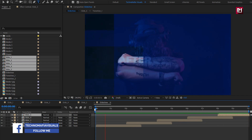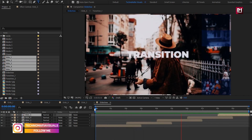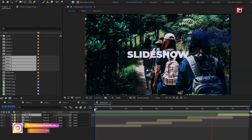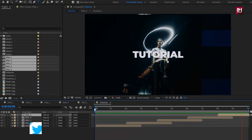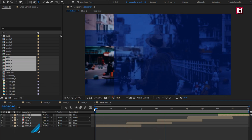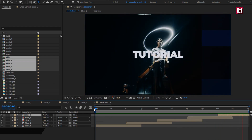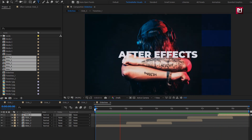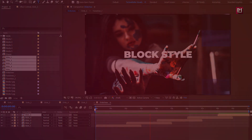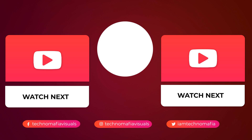Similarly, you can also make changes in the block transition by changing it to vertically, horizontally, or diagonally. Thank you guys for watching this tutorial. If you like this tutorial, then make sure to like and share this video and also subscribe to my channel. Thank you, see you next time. Bye bye.